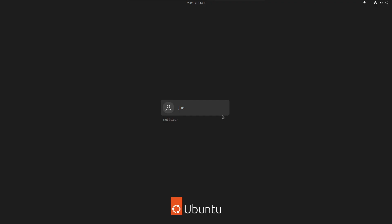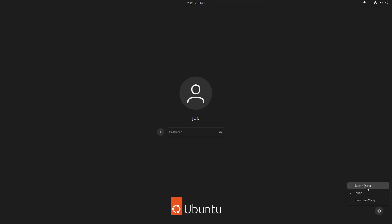On the login screen click your username. Then in the lower right corner click the gear icon. Choose plasma. Then enter your password.